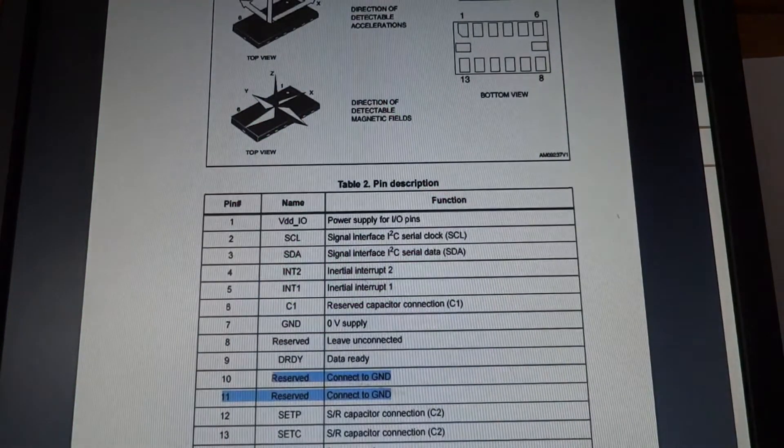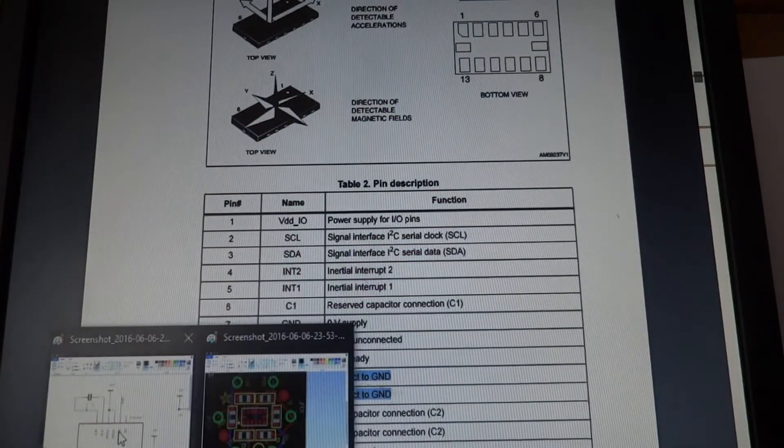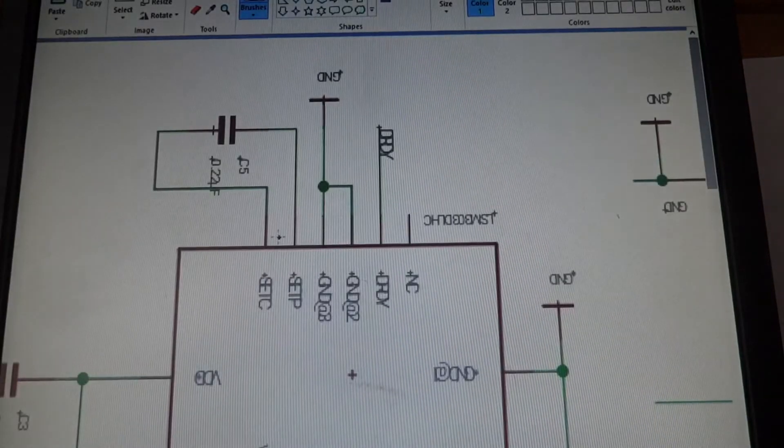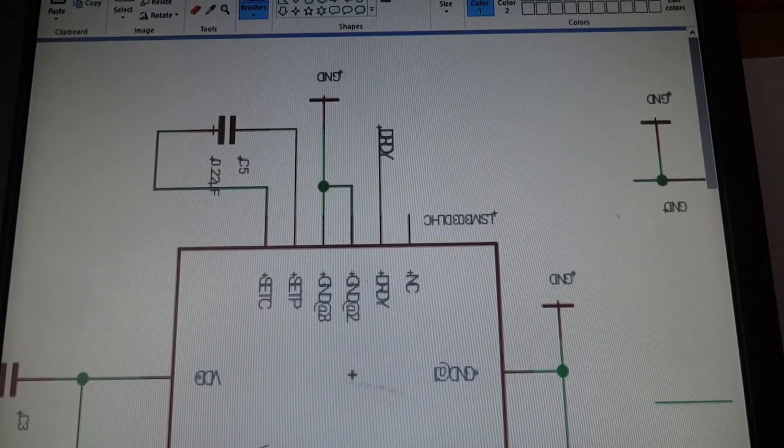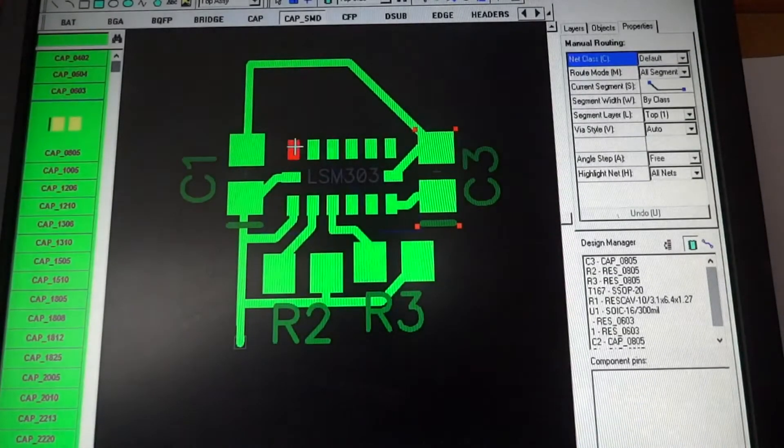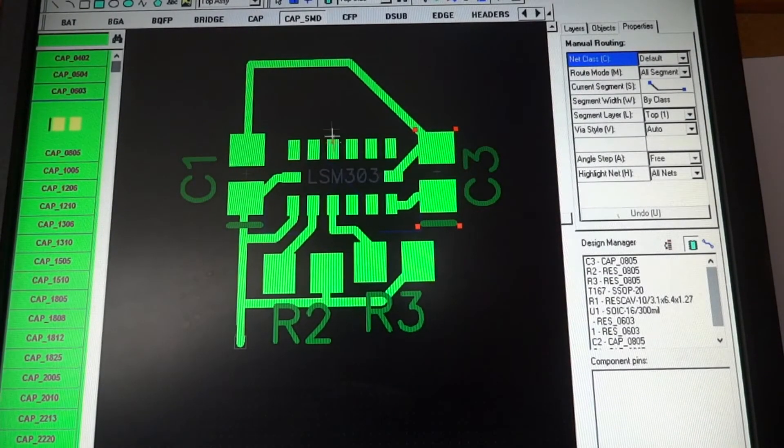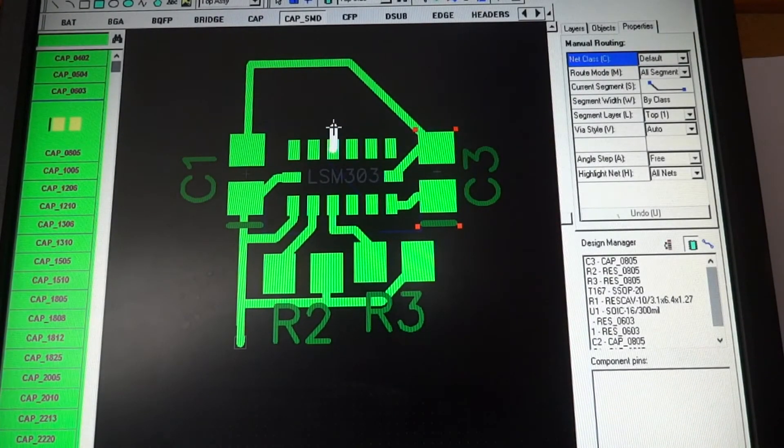So we've got 1, 2, 3. Third down. So 1, 2, 3. This goes to ground.